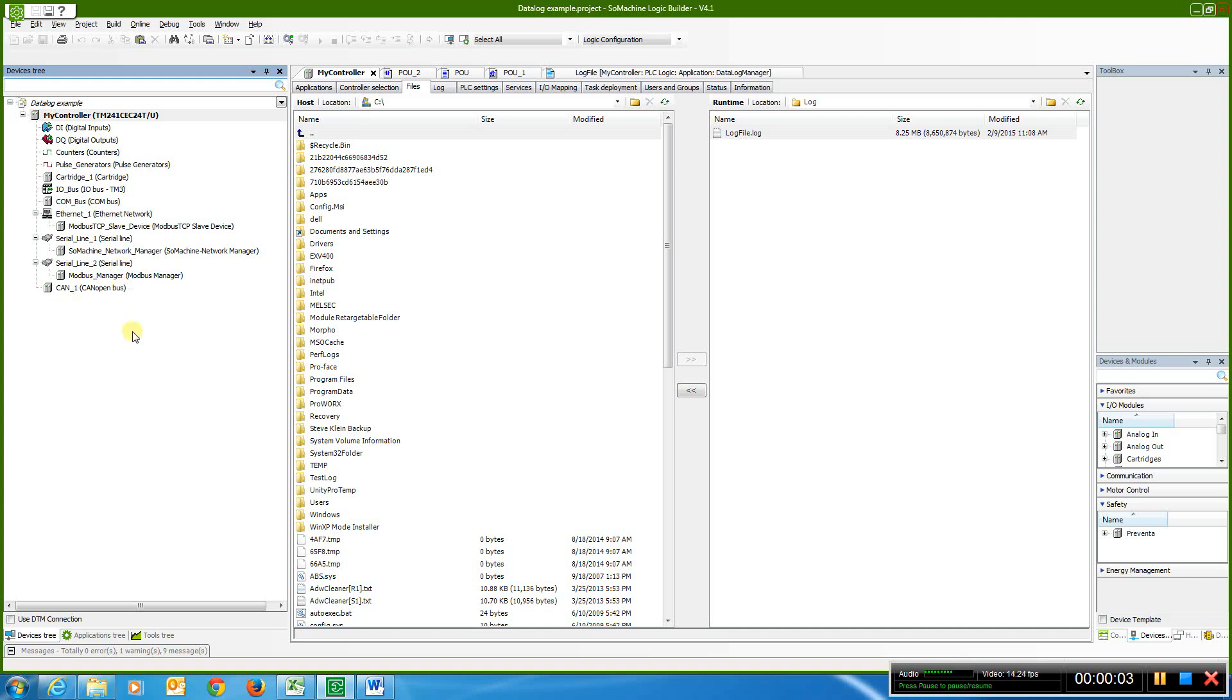This video demonstrates how to data log to a Schneider Electric M241 PLC. In this case, you can see we chose the 241 PLC.